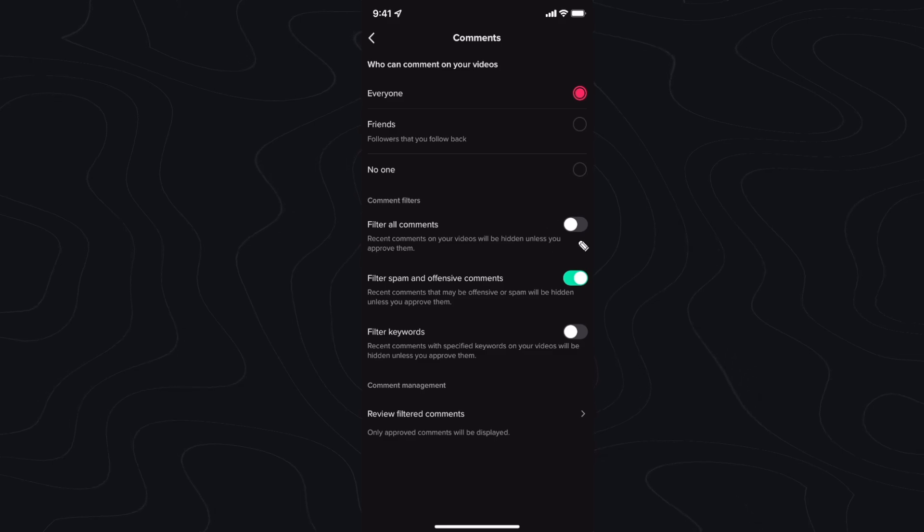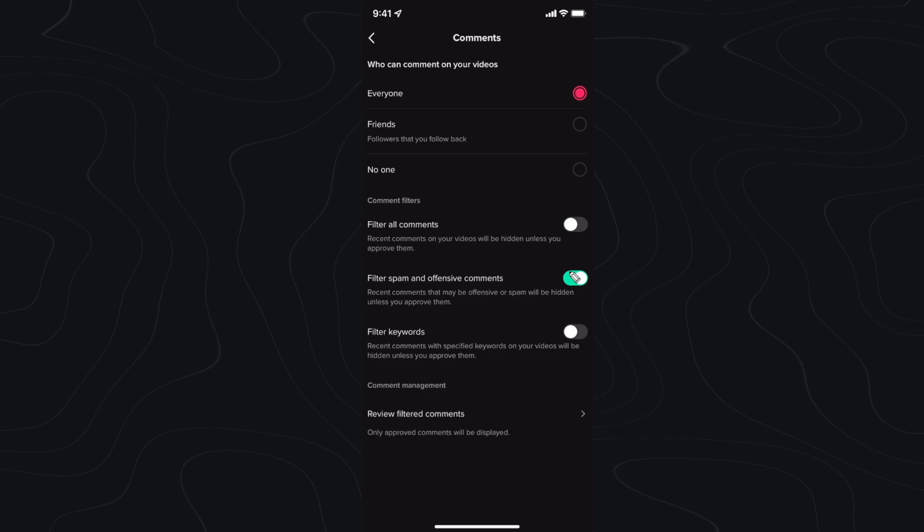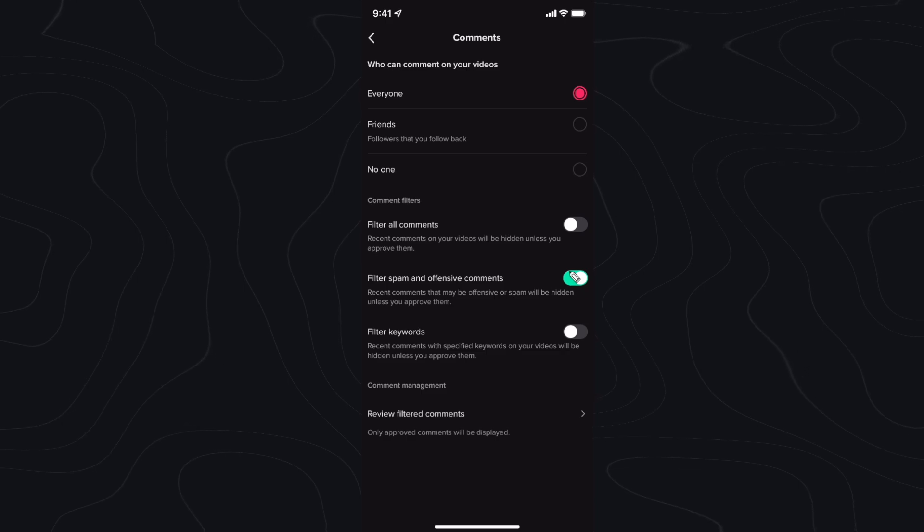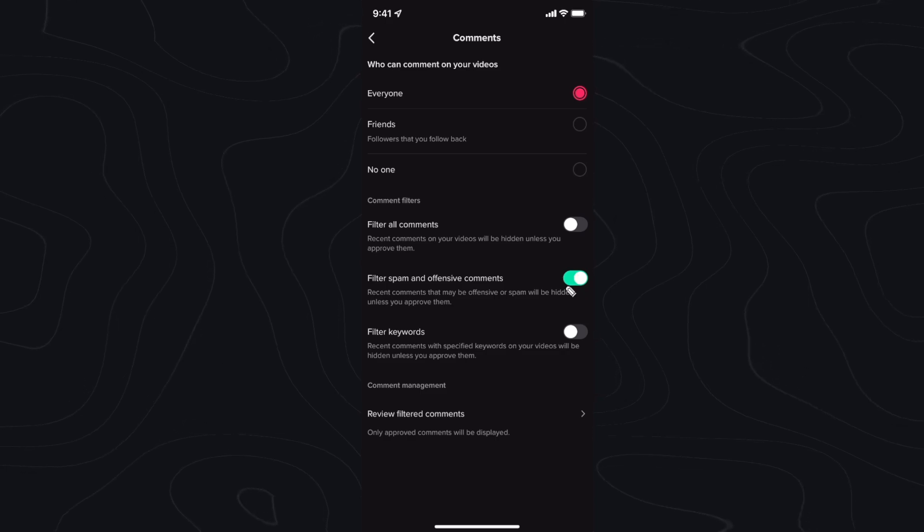You can filter your comments, you can filter certain keywords, and you can filter spam and offensive comments. This setting is on by default.